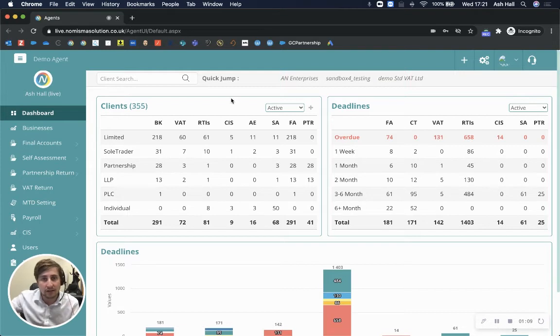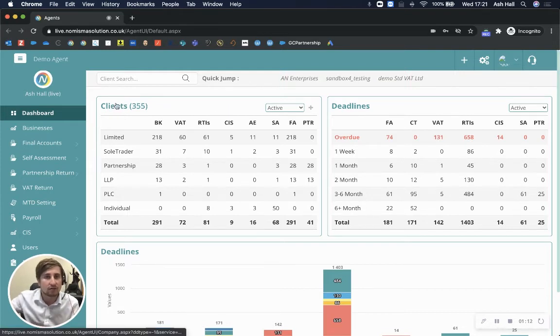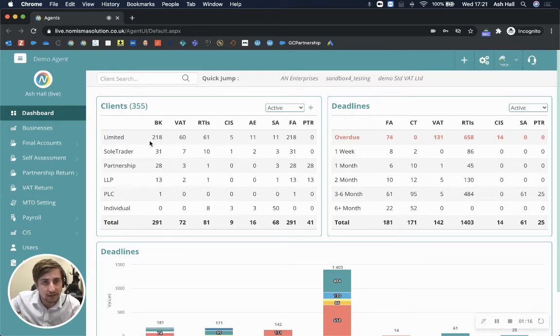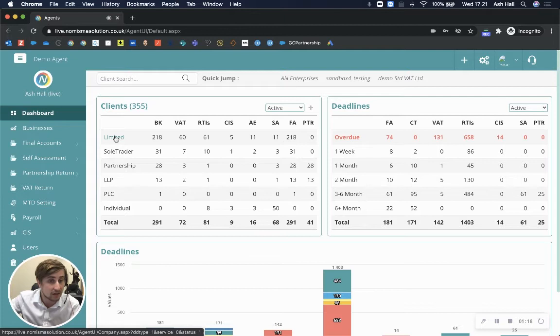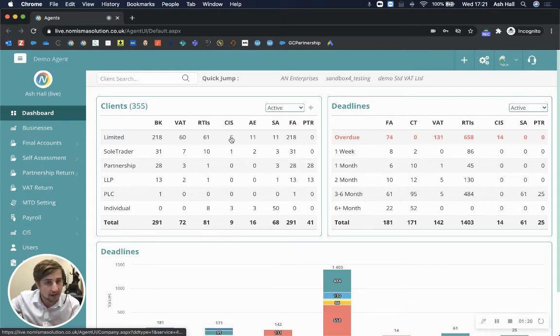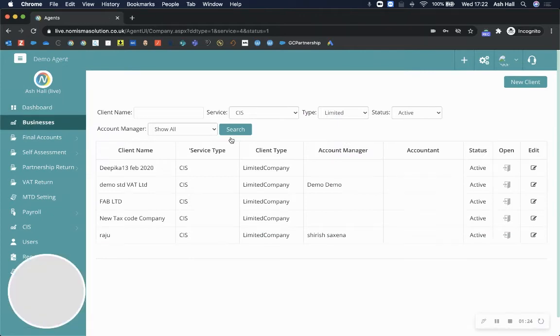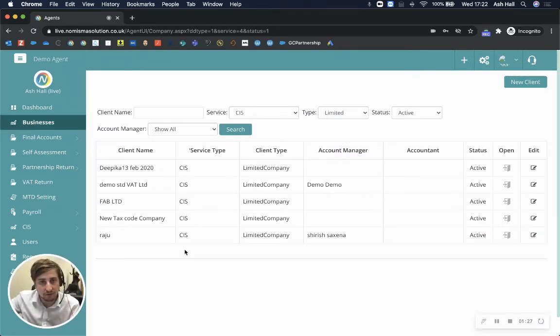You'll see on my screen all of these numbers relate to my clients. So I've got 355 clients here. Now I can drill down into each one of these. On the left-hand side, I've got limited companies and CIS, so I can see all of the limited companies that I'm doing construction industry scheme tasks for. There's five clients here.